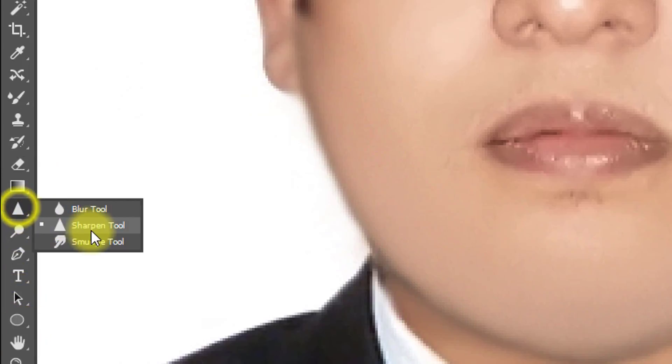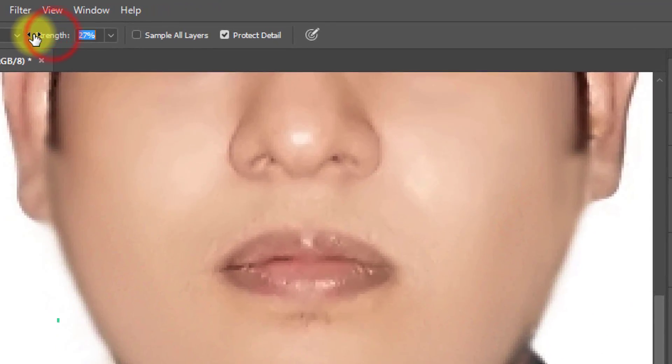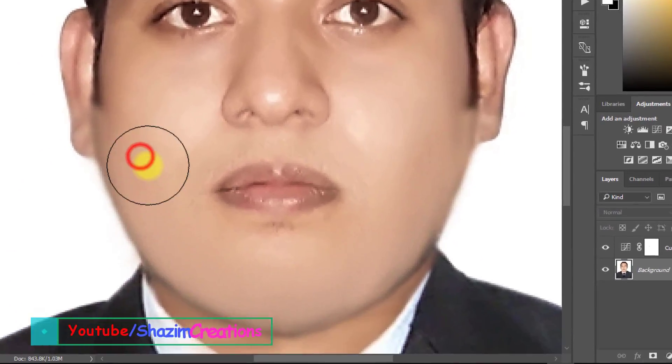Now select the Sharpen Tool and make sure your strength is decreased low, then sharpen your desired area.